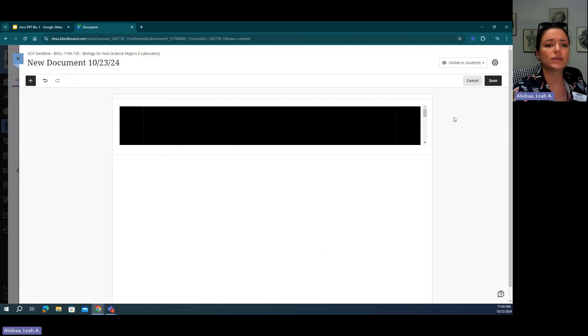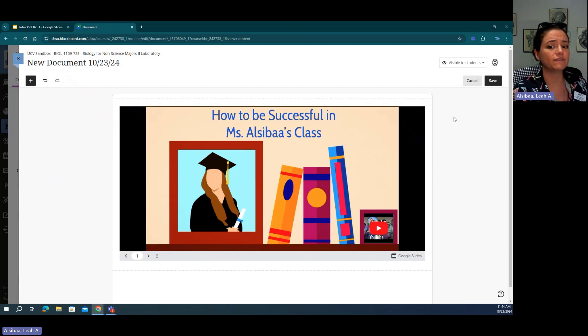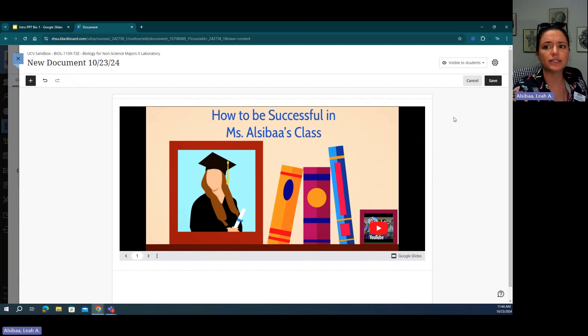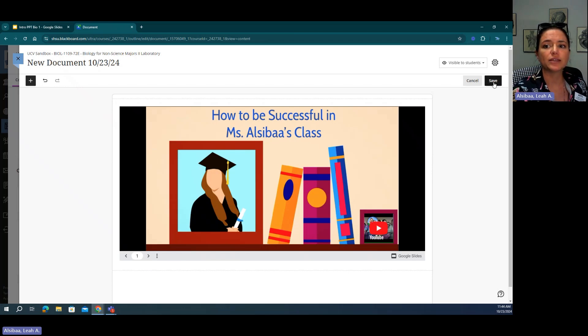When we click off, we can see if it functioned correctly and then we can press save.